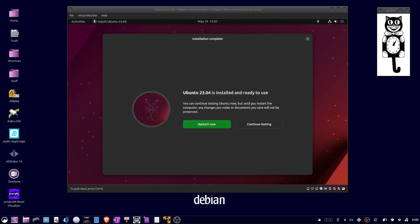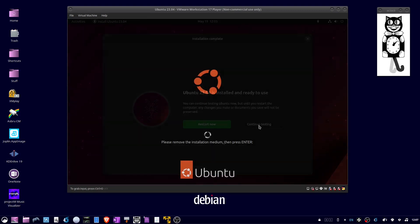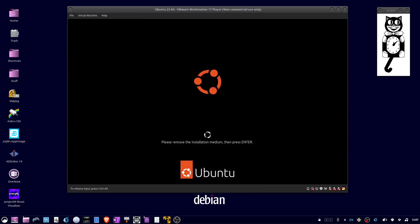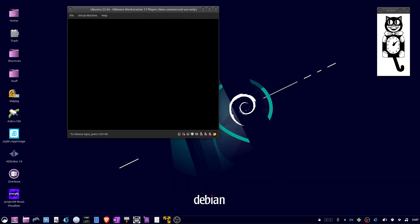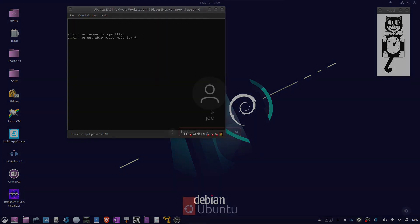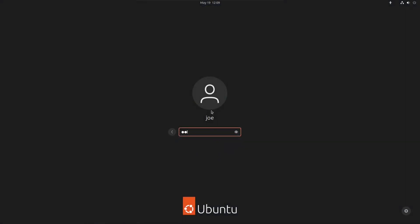When the installation is complete, choose Restart Now. At the next screen, press Enter. When the system reboots, log in with your credentials.